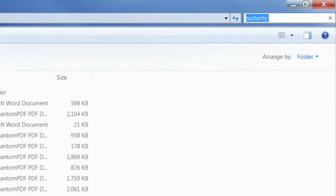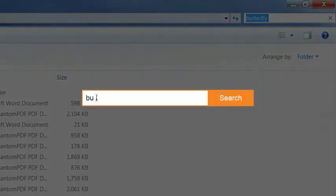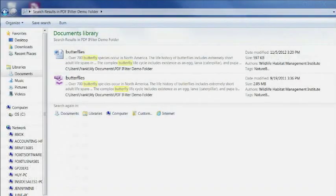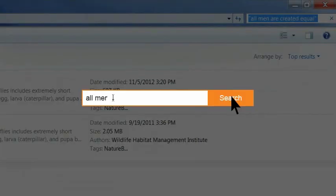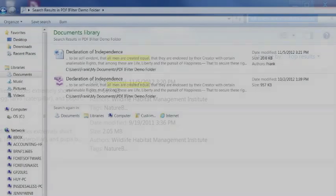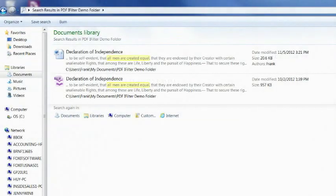Now we can use the same search mechanism to find both Microsoft Office and PDF files. In addition to single word searches, we can also search on complete terms.